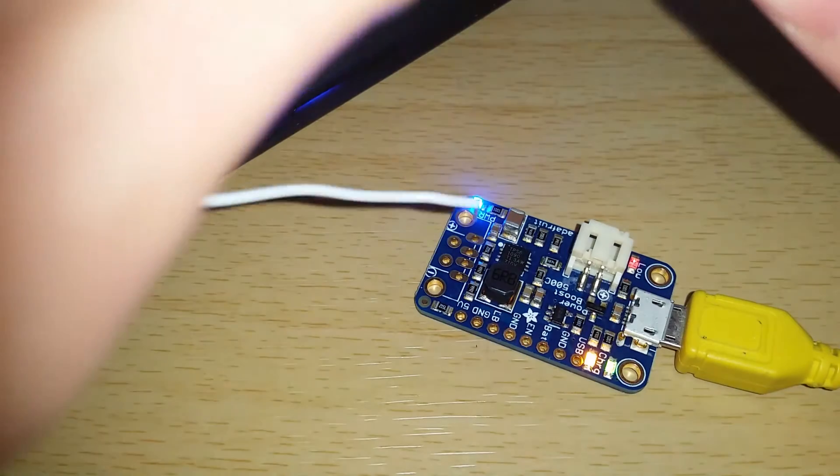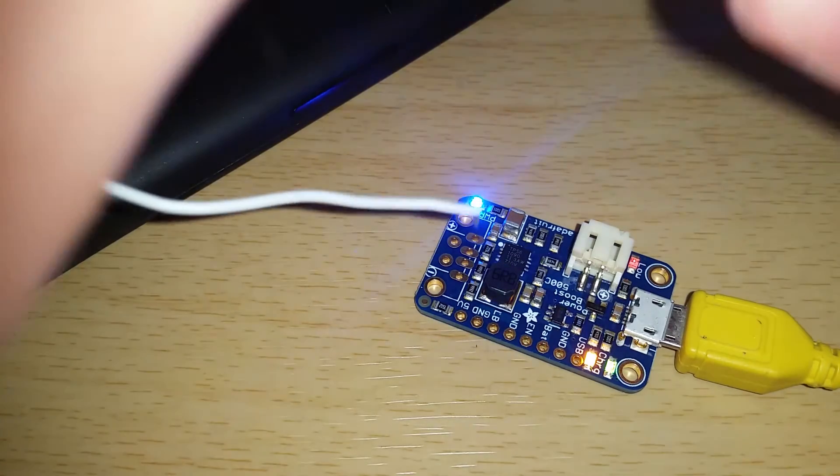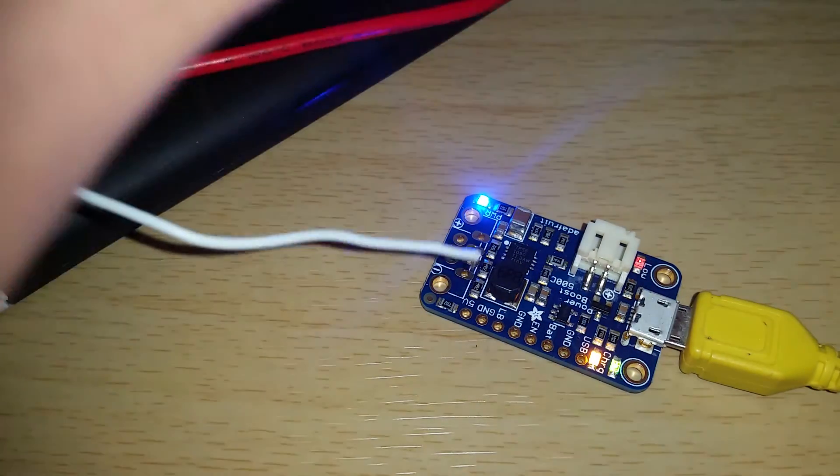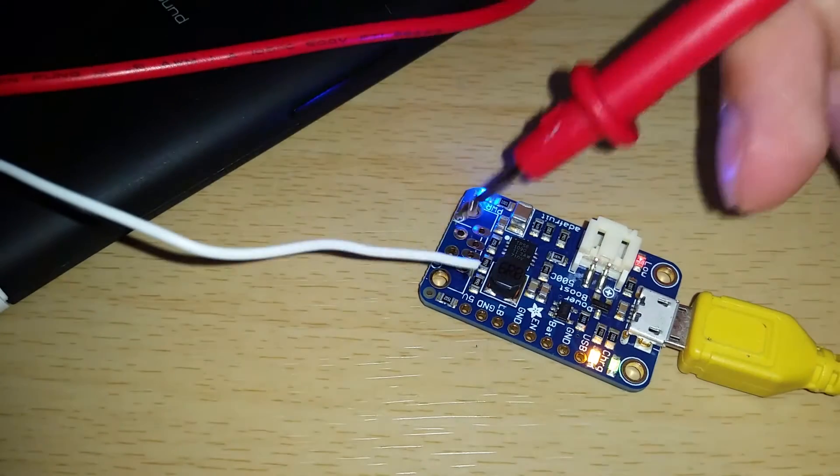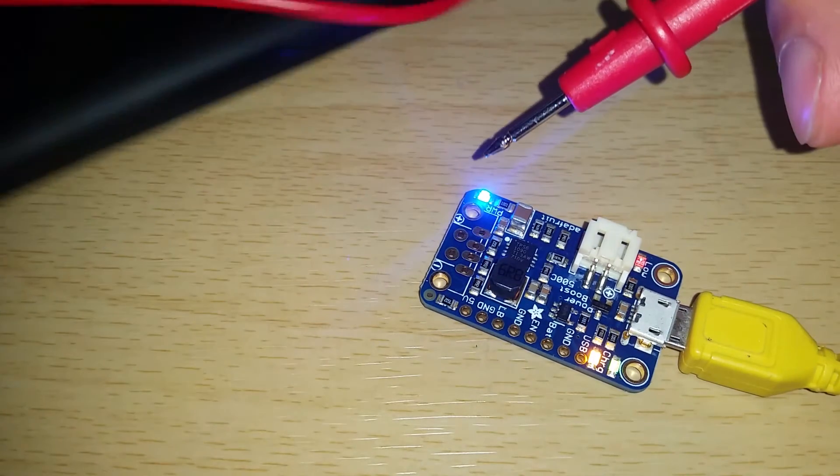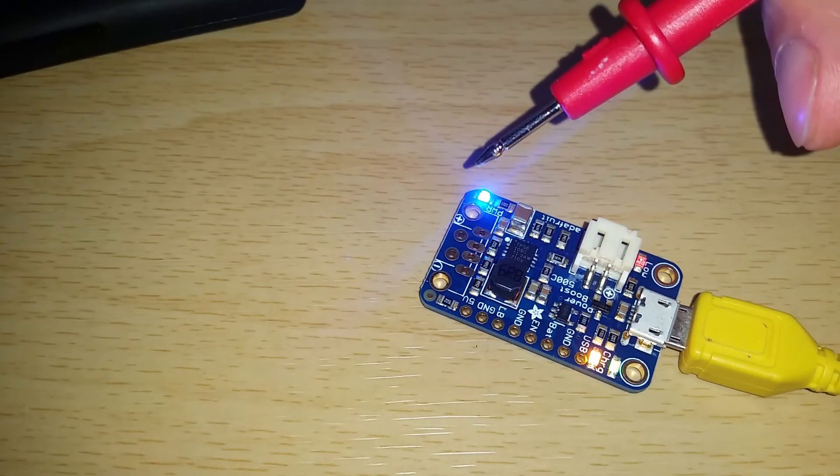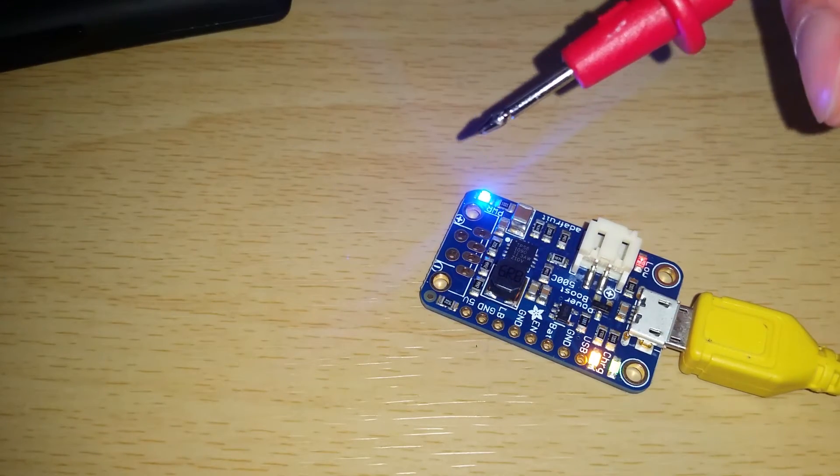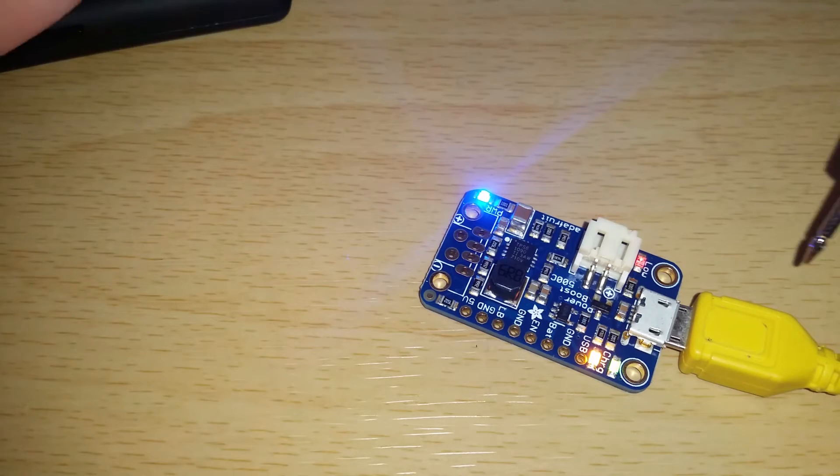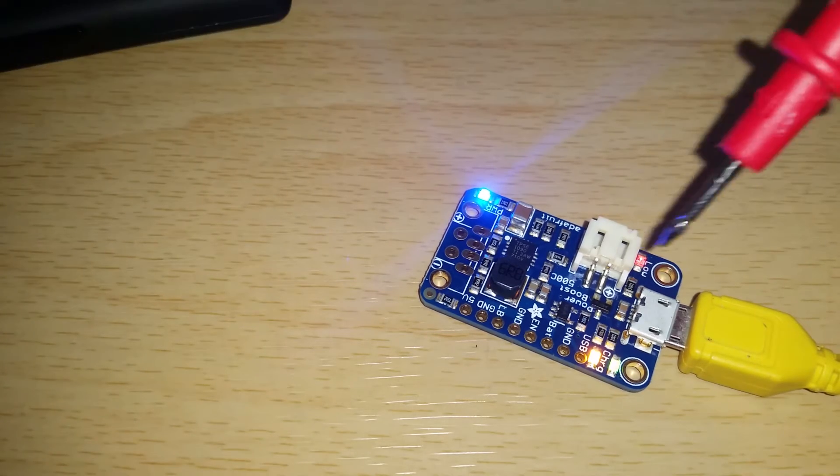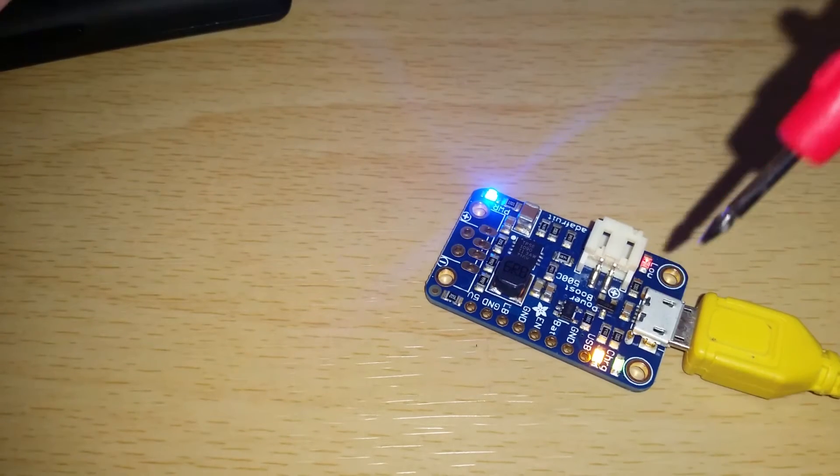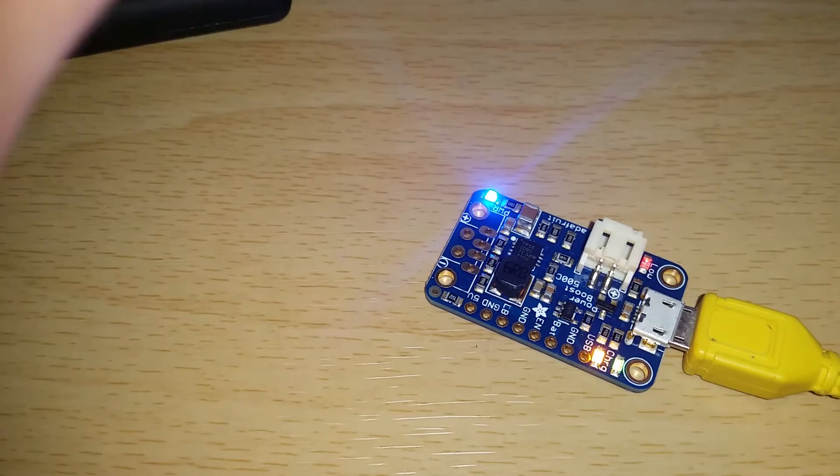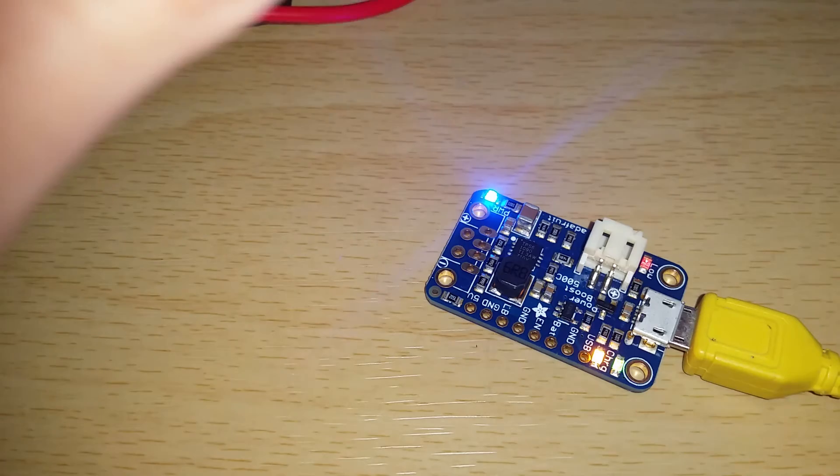There are four LEDs. The blue one is just power, indicates there's some sort of 5 volt power on the output side. Red indicates the voltage is low—I believe it turns off when the voltage isn't low.